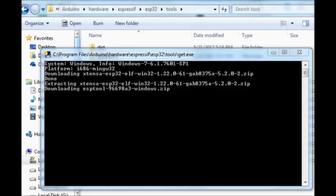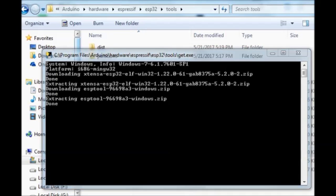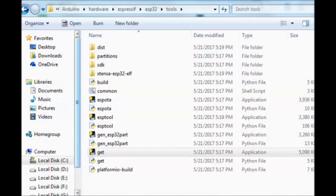Now the installation is over. And you see the new folder xtensa.esp32.